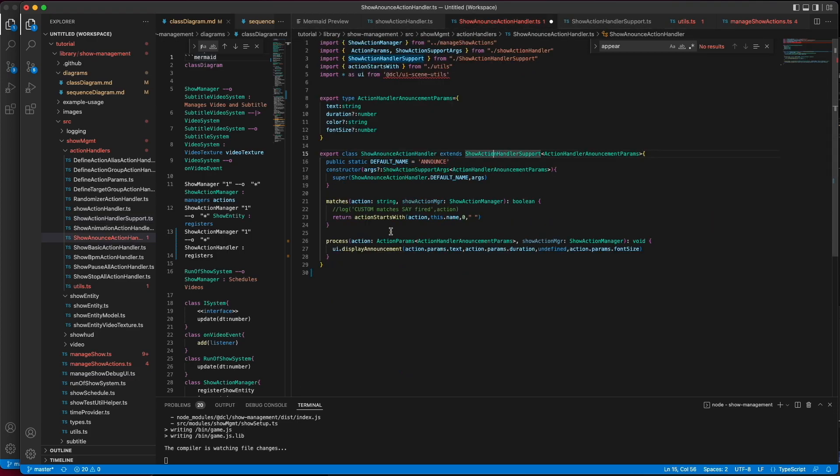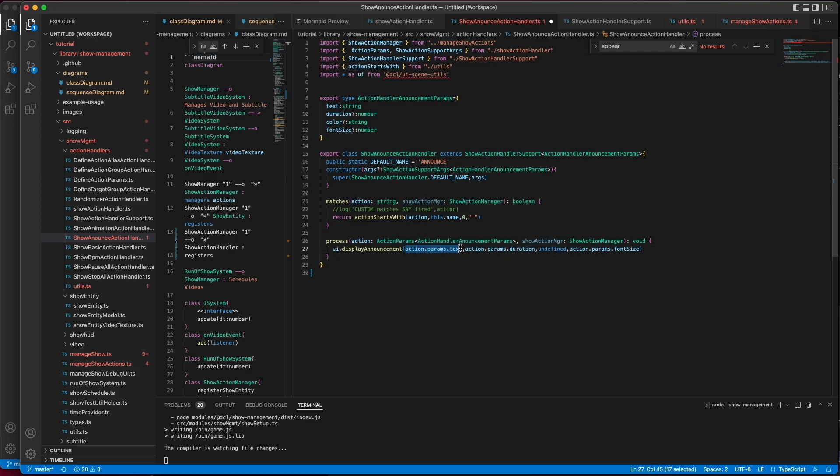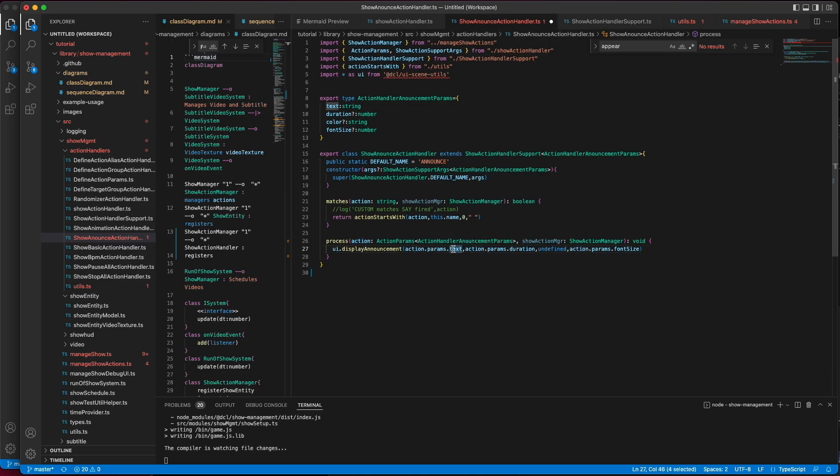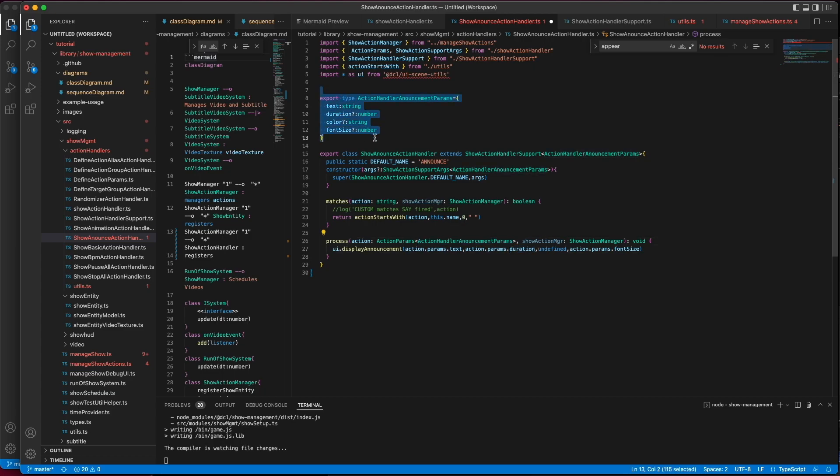Visiting the announce handler, you can see process receives those action parameters, in which case it can now make use of them. So, it can say action, the action dot parameters dot text, and action parameters dot duration, which is defined by this type here. And it can do whatever it needs to. In this case, it's calling UI dot display announce.